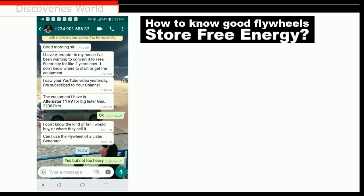My subscriber sent me a WhatsApp message about an issue that is very important. He asked a question: 'Good morning sir, I have an alternator in my house. I have been waiting to convert it to a free energy system for like two years now. I don't know where to start or get the equipment.' When you want to get the equipment in the market, if you are in Alaba market you can get it there — you're looking for the electric motor, the flywheel, and the alternator.